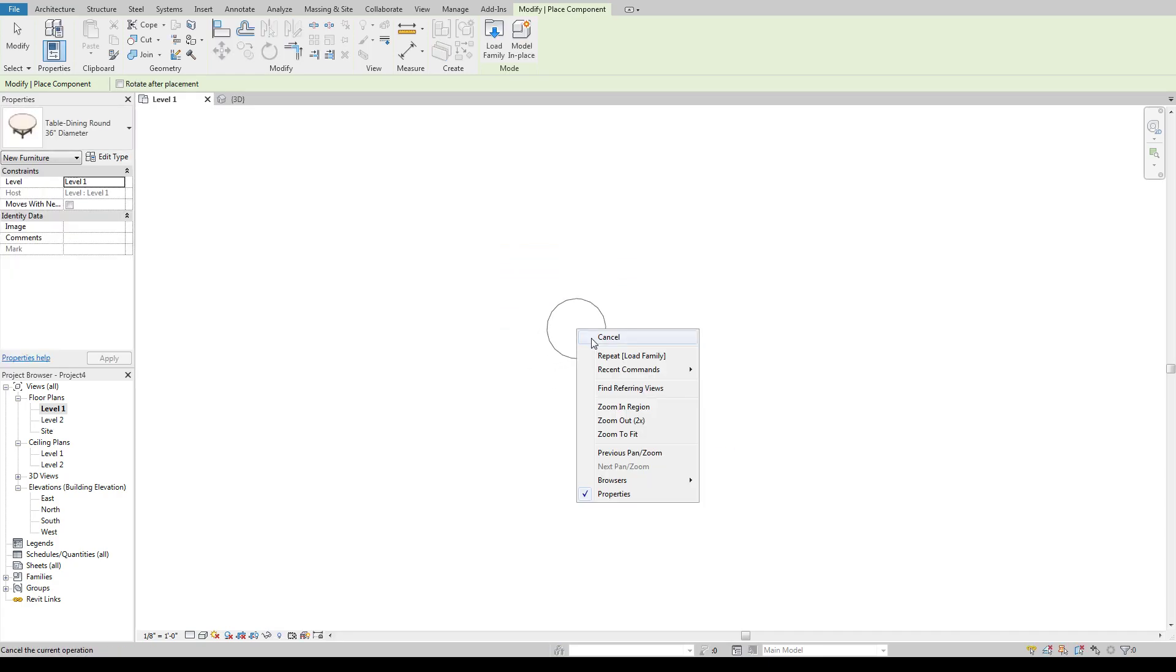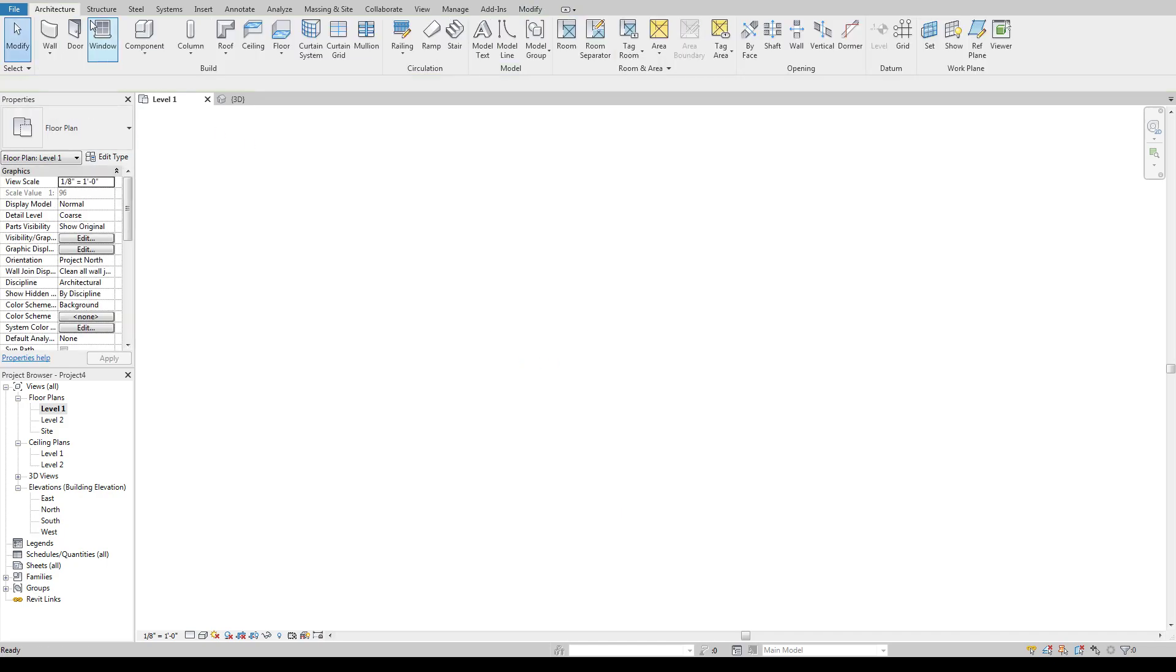So that's a general overview of the basics of components and loading new ones in and kind of the limitations that can come with those.